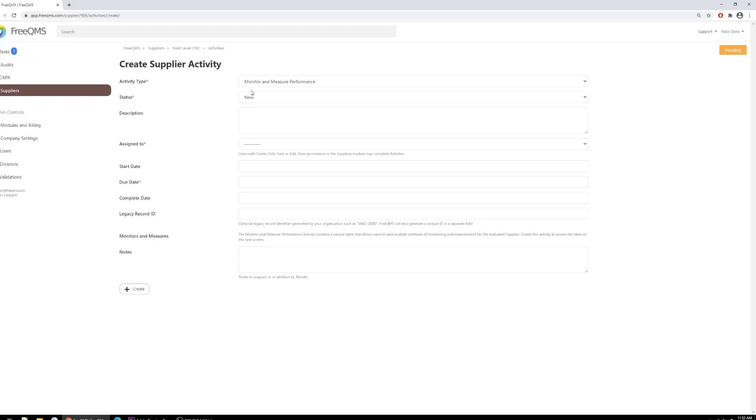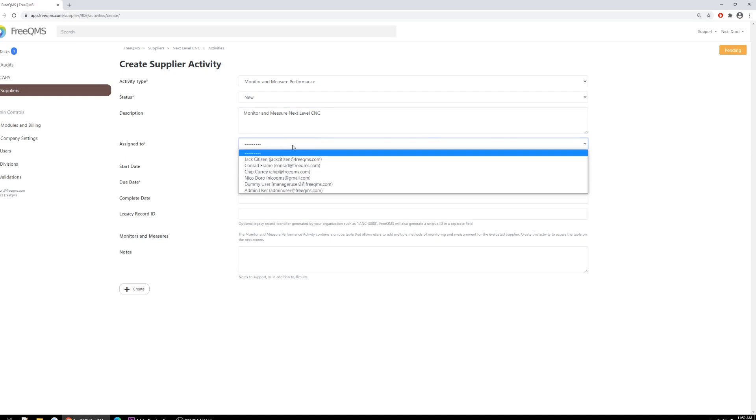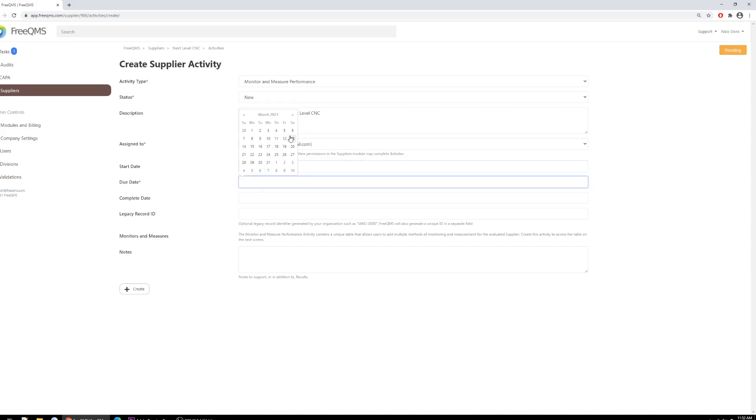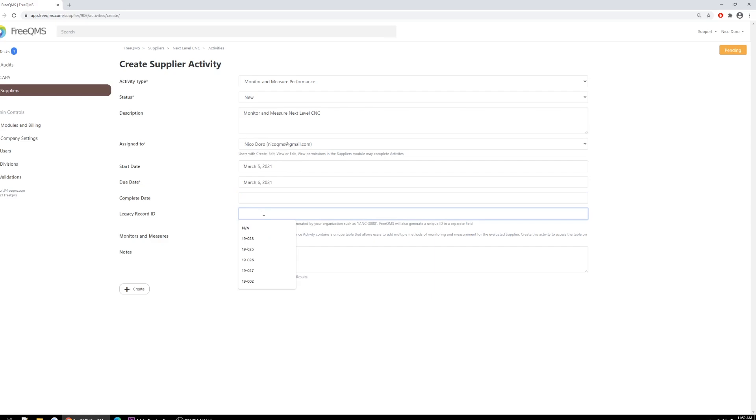Let's do the first part now. To start the Monitoring and Measurement activity, we'll complete this form. Activity type will be Monitor and Measure Performance. Status is New. Description: Monitor and Measure Next Level CNC. Assigned to the logged in user. Start date would be today, and due date will be tomorrow. Complete date is empty. Legacy record ID will be NA. Let's pause here.